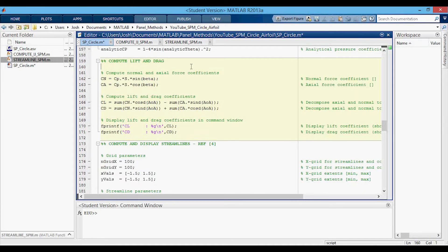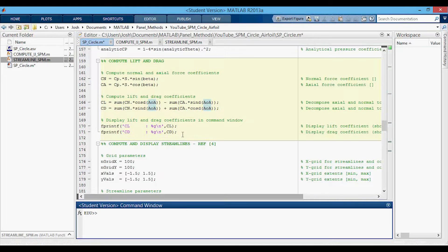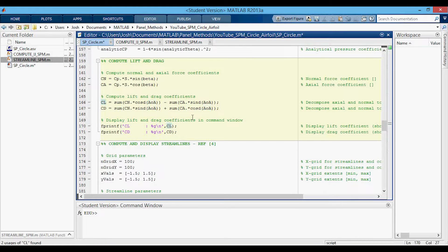In this section we are computing the lift and drag coefficients. First we compute the normal and axial force coefficients. Then we compute the lift and drag coefficients by decomposing the normal and axial coefficients based on their angle with respect to the lift and drag axes based off the angle of attack. Down here we display the lift coefficient and drag coefficient in the command window. For the source panel method, these should both be equal to zero — so again, it's another sanity check. In the vortex panel methods the lift coefficient will equal something. The drag coefficient is still meaningless in the vortex panel method I code up, so this is included for completeness.